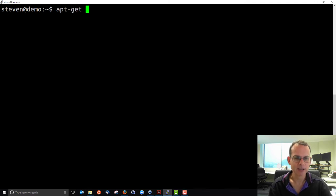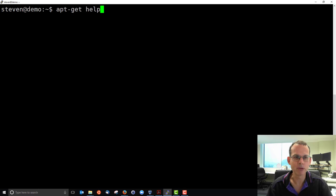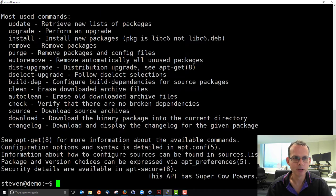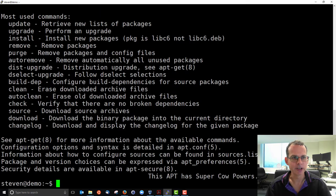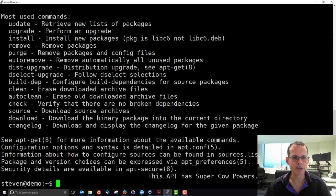apt-get has a number of options. To see some of them, if you write apt-get help, you'll see the most used commands there. So to update, upgrade, install to install packages and so on.